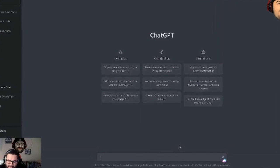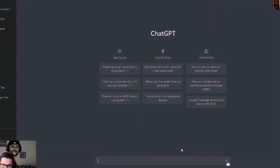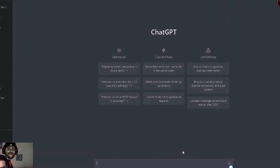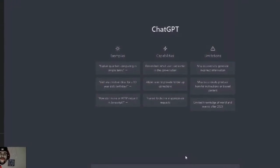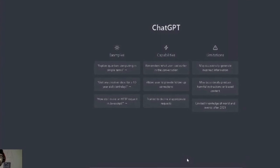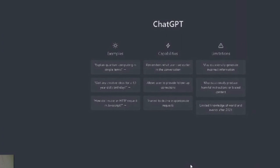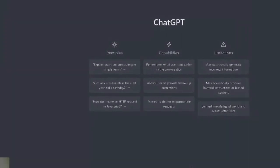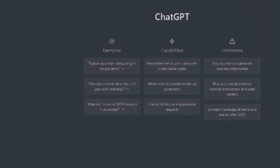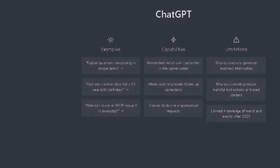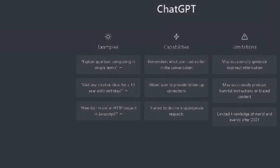ChatGPT is a really cool AI tool that's free and going to help you come up with ideas. One thing some people mention is that when they try to sign in it says it's at capacity — just try two, three, four, or five times and it'll let you in. We're going to use this to help come up with ideas for different niches.